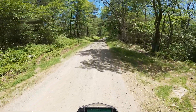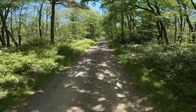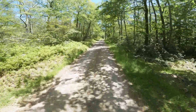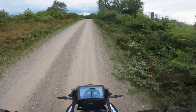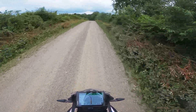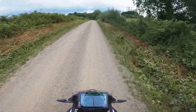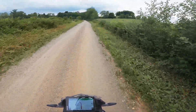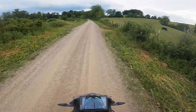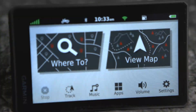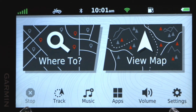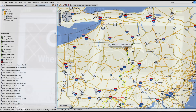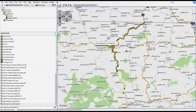I've seen a ton of questions on Facebook and forums on how to use GPS tracks, and while there are some good videos out there, they are a bit old, so I thought I'd make a new one to show people how to use GPS tracks for BDR or other adventure routes. In this video, I'll be showing you how to use tracks with a Garmin Zumo XT and using Garmin Basecamp on a PC.